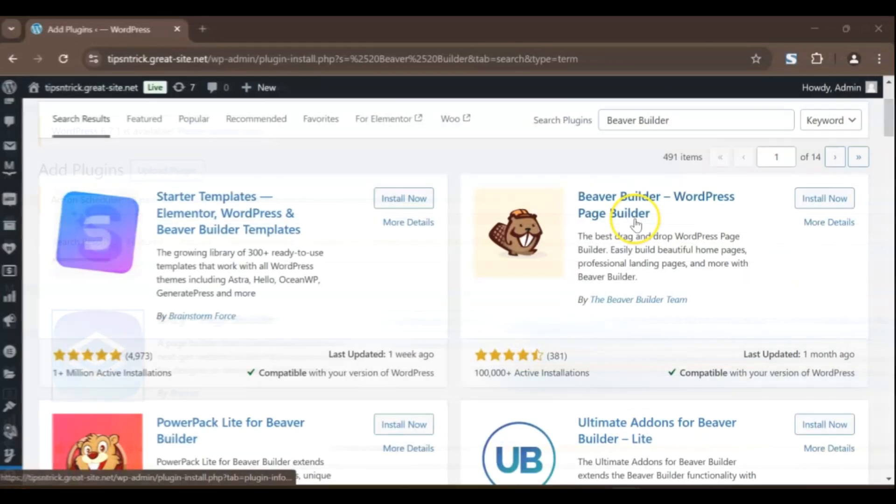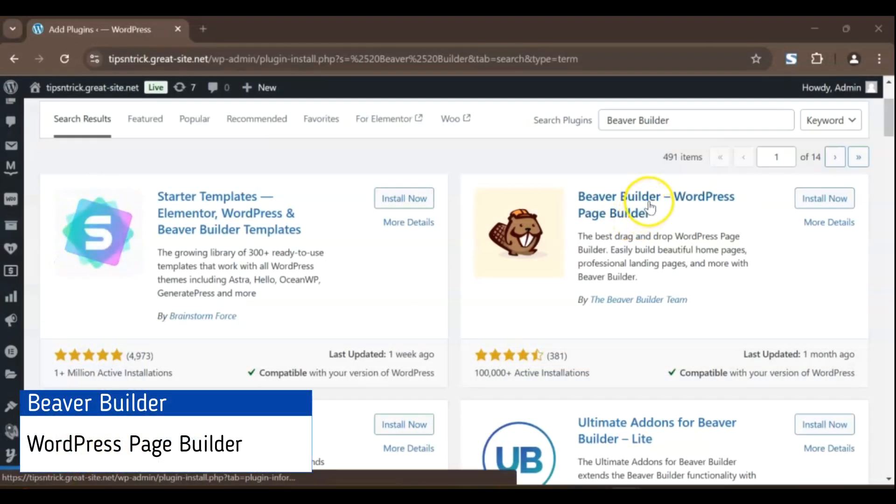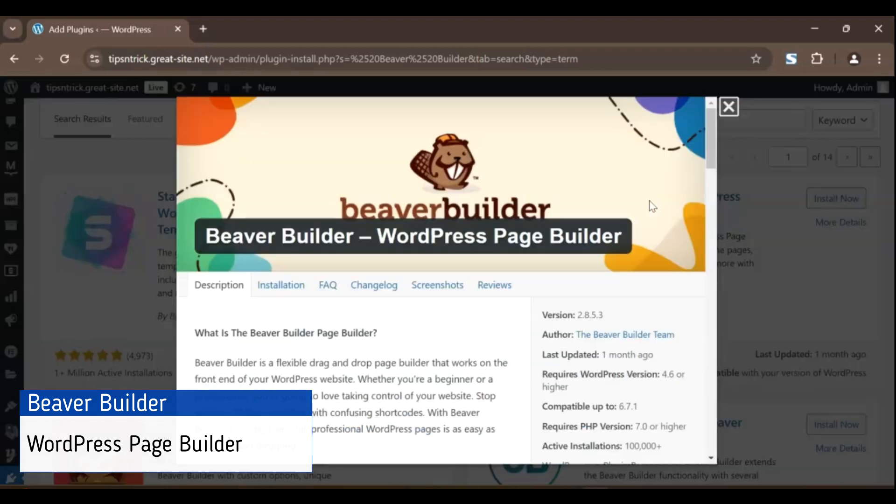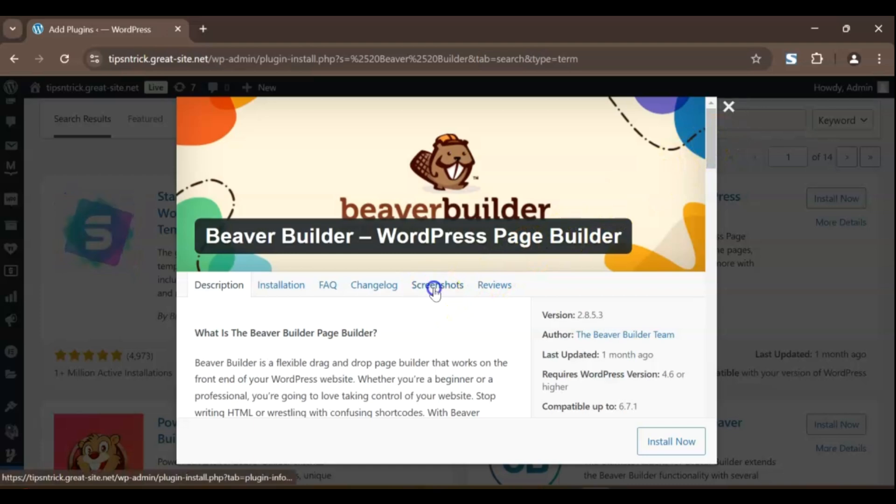Now, let's talk about Beaver Builder, a page builder that's all about simplicity and ease of use. If you're looking for a no-fuss, drag-and-drop experience, this is the one for you.